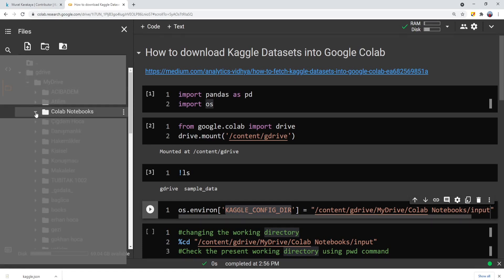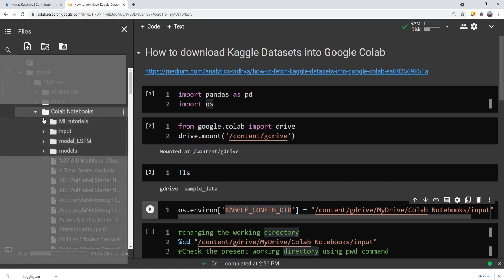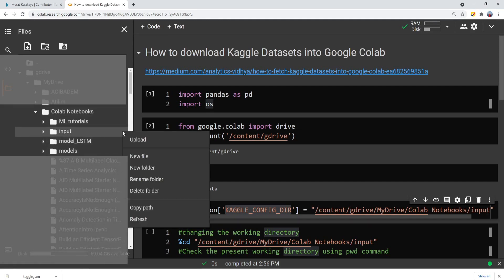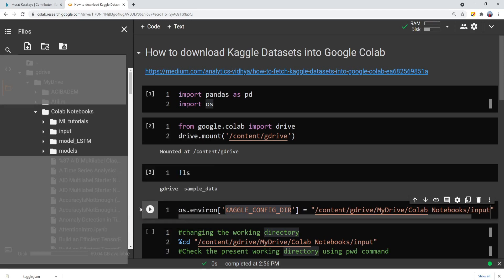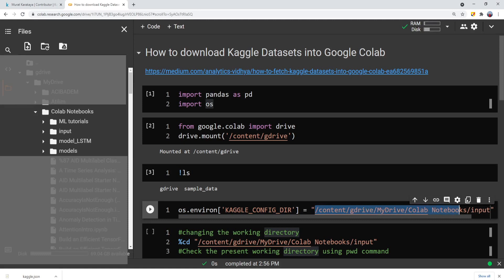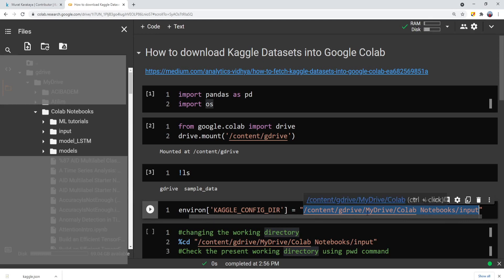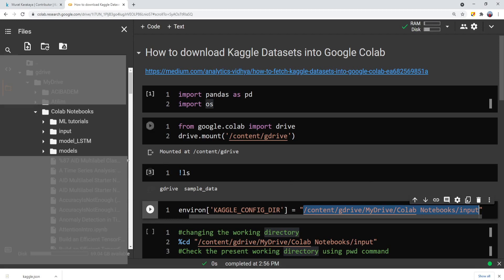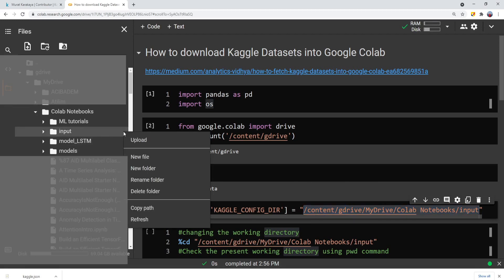I downloaded into Colab notebook's directory and input directory. You can get the input directory path easily just by copying that path and then paste here. So you will not be making any mistake by that way. So this is the easiest way to find the path wherever you download the JSON file.